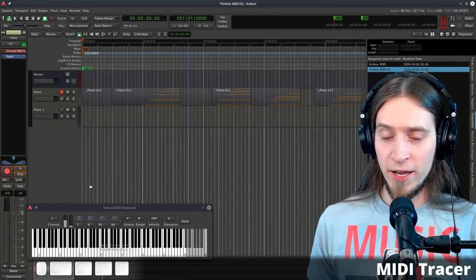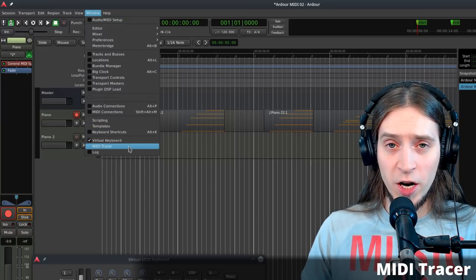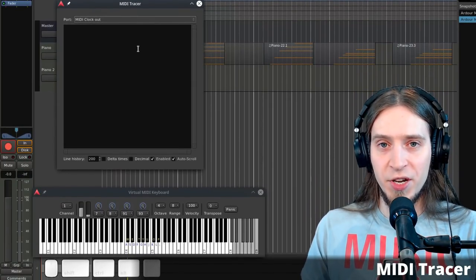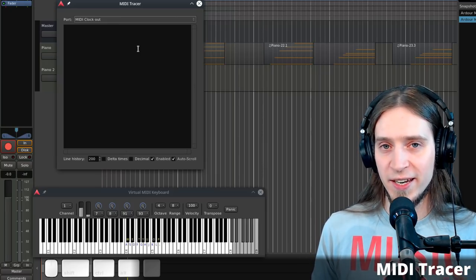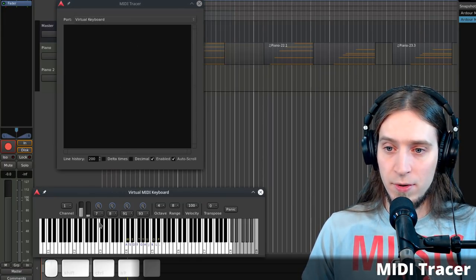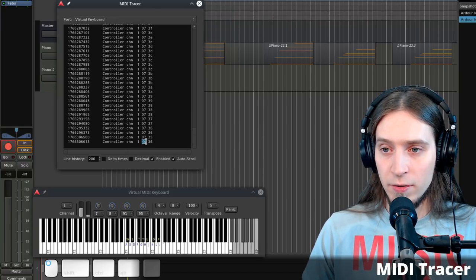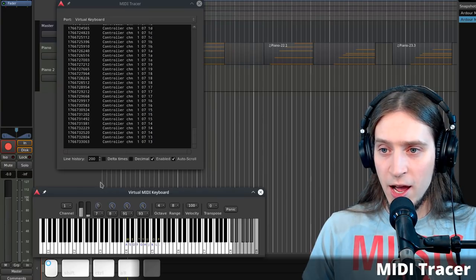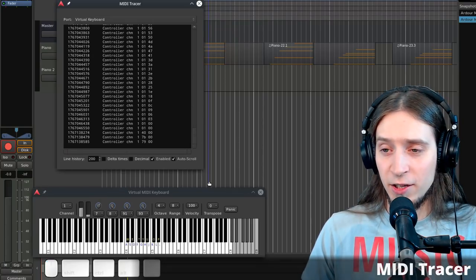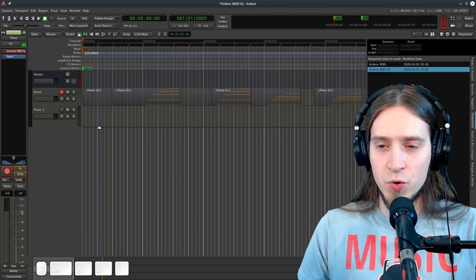Now let's talk about MIDI Tracer, another useful MIDI tool. Access it from Window > MIDI Tracer, right below the virtual keyboard. MIDI Tracer lets you investigate what MIDI messages are being sent or received on various ports in Ardour. For example, I can select the virtual keyboard and inspect what it's doing when I tweak a knob — you can see it's sending a controller change on channel 1, CC number 07, value 36, etc. As soon as I close the virtual keyboard window, my keyboard is back to normal.